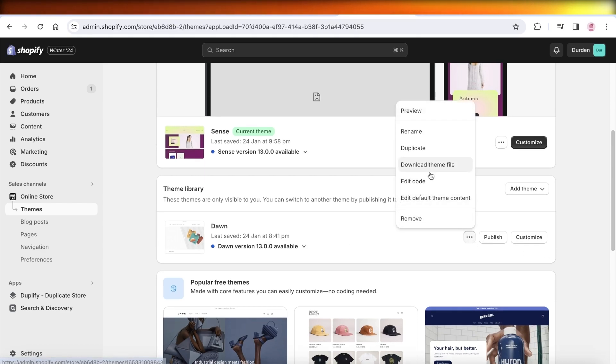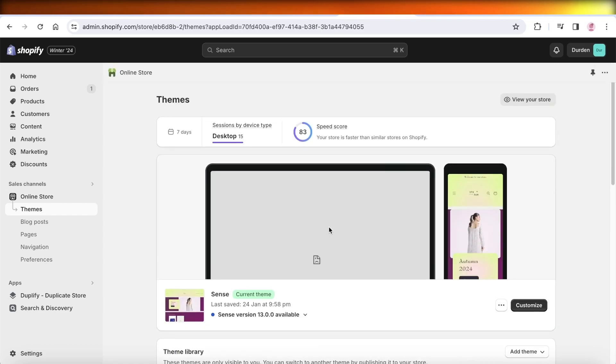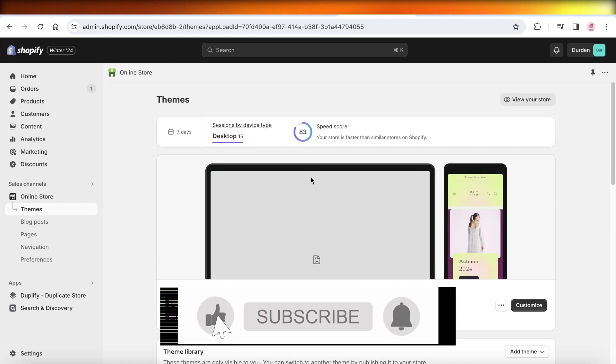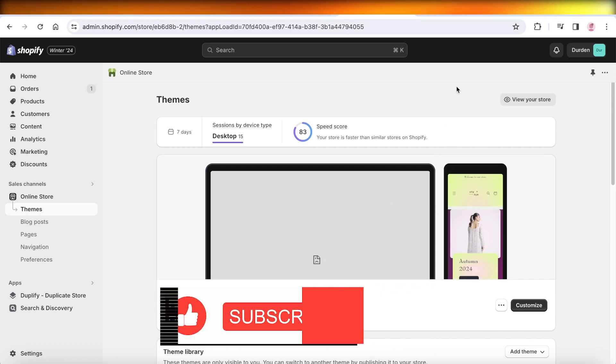And this way you can restore your Shopify store to its previous visual look and appearance. I hope you guys found this video helpful. If you did, make sure to leave a like and subscribe.